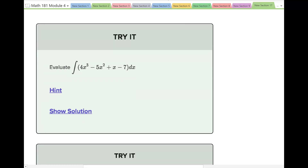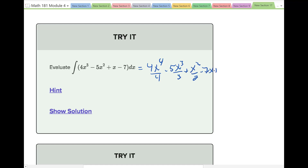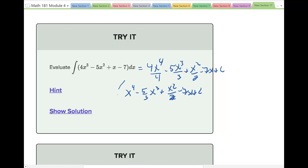Evaluate the integral of (4x³ − 5x² + x − 7) dx. That gives 4x^4 over 4 minus 5x^3 over 3 plus x^2 over 2 minus 7x plus C, which simplifies to x^4 − (5/3)x^3 + x^2/2 − 7x + C.